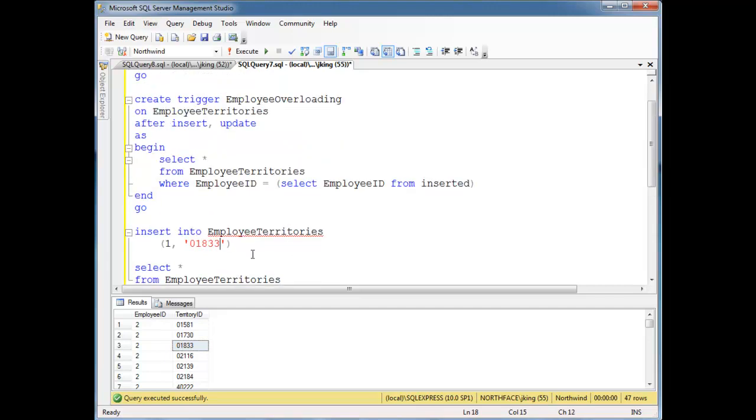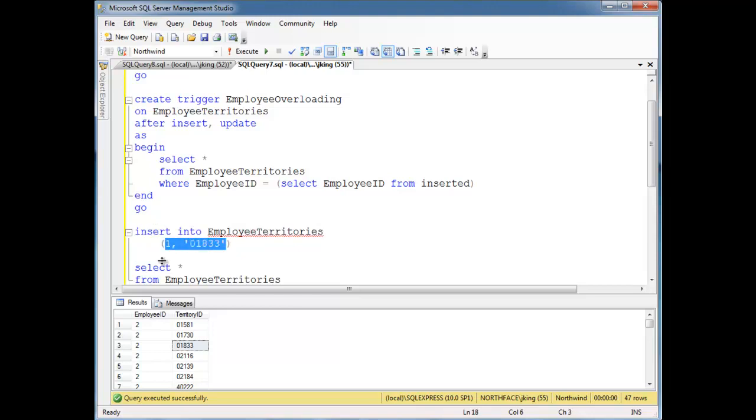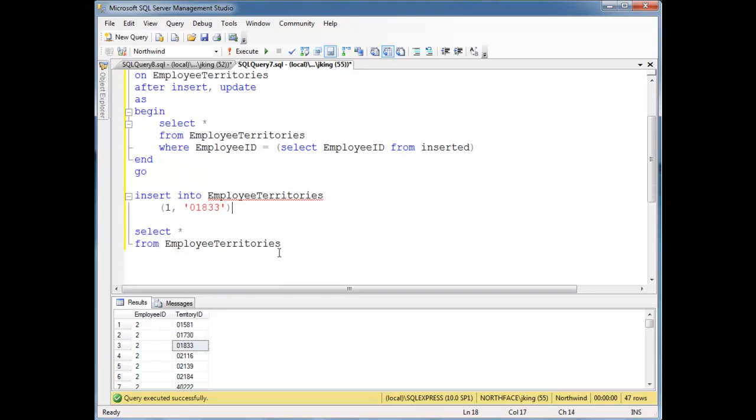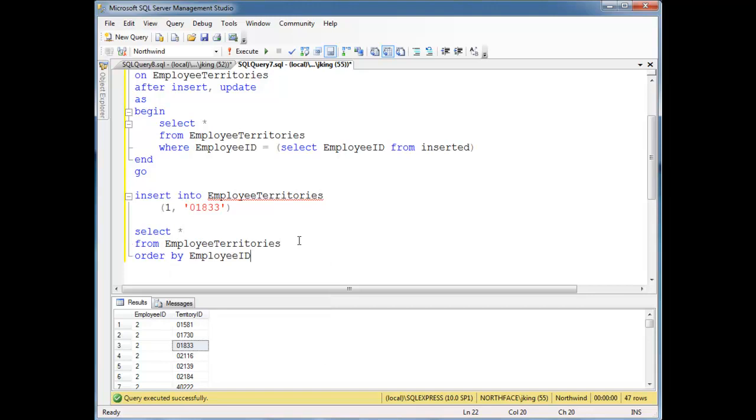So again, think about what's going to happen here. I say insert into employee territories these values. So we would expect to see employee ID number 1, territory ID 01833. We're going to drop an order by here just so we are guaranteed to see it at the top.